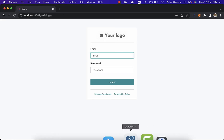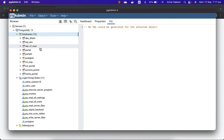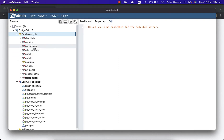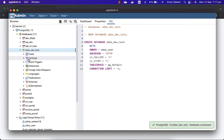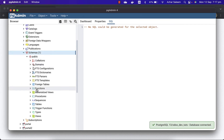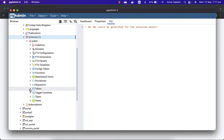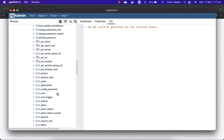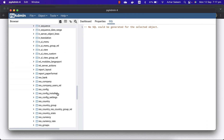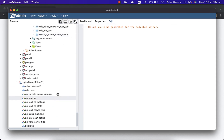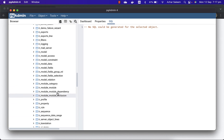That's done. If I go to pgAdmin and refresh, here is 'Odoo dev tools'. If I open schemas and tables, you can see all the tables that have been created by Odoo.